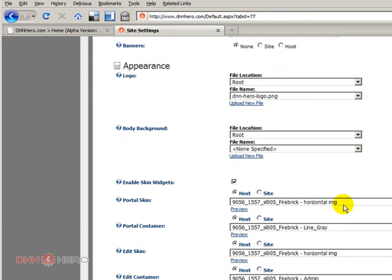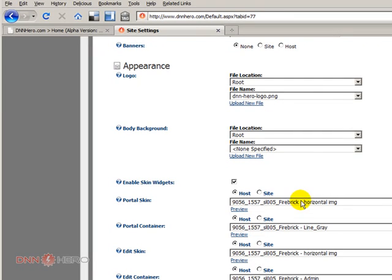So here's the name of the skin. Now I'm gonna go via FTP to the original site and grab this entire folder, both the skin folder and the container folder. Let's go to the FTP.